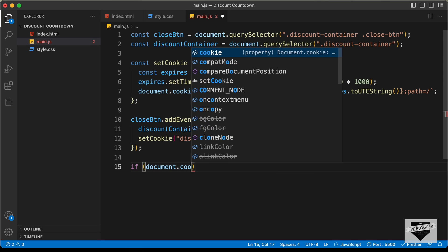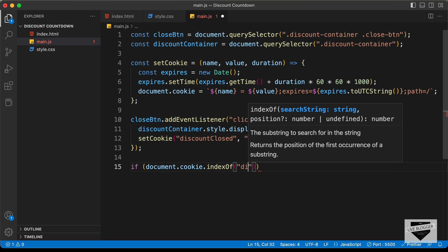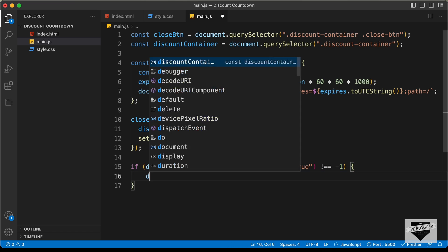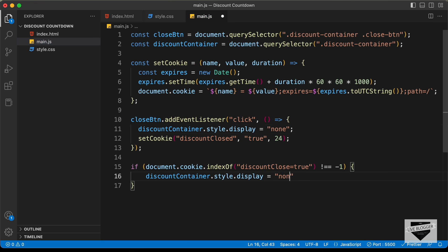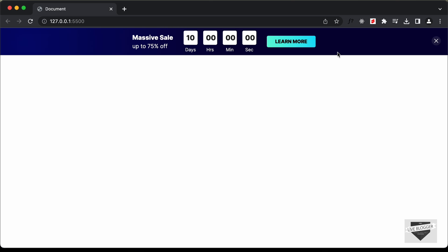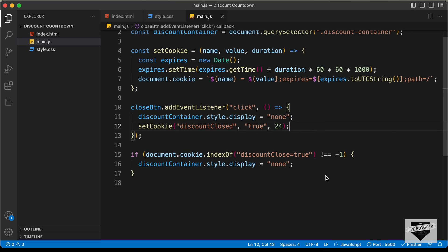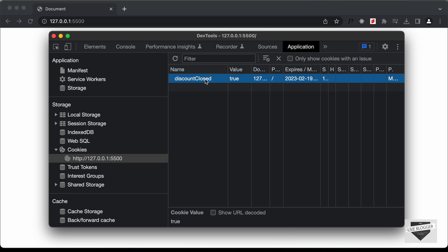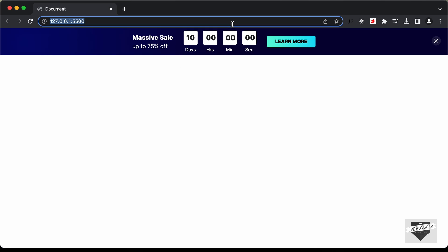We can see there's a typo — we didn't type a D in discountClosed. Let's fix that. Now if you refresh the page, the banner is not being displayed. If you go to the application tab in DevTools, under cookies you can see the discountClosed cookie. If we delete this cookie and refresh, the banner is displayed again. So the cookie is working correctly.